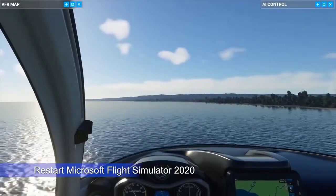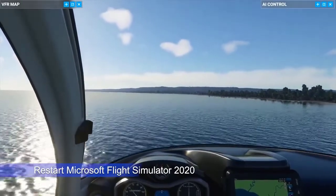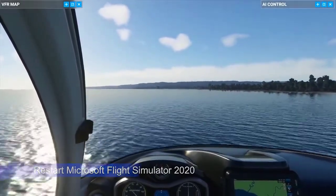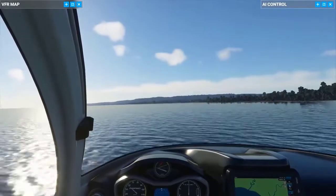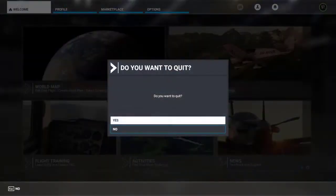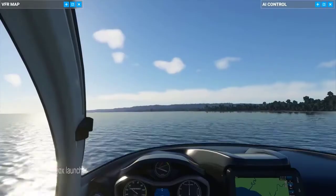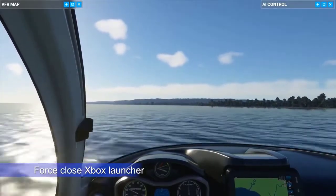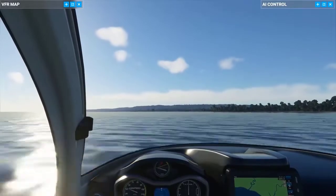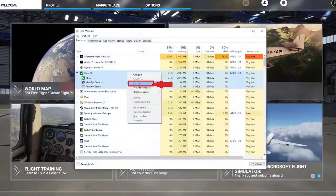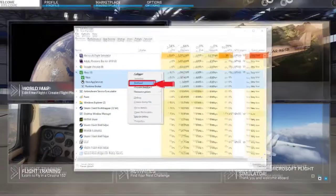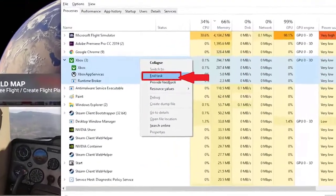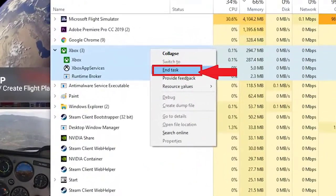If you are currently signed into the correct Microsoft account in the Xbox app but the game still fails to load, the next good thing you can do is to close Microsoft Flight Simulator. If restarting the game won't help, another quick possible solution is to force-close the Xbox application. You can do that by using the Task Manager — just open Task Manager, look for the Xbox app under the Processes tab, highlight it, and hit the End Task button.